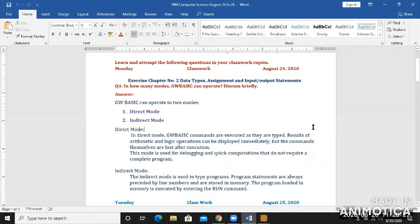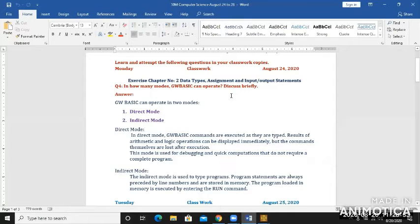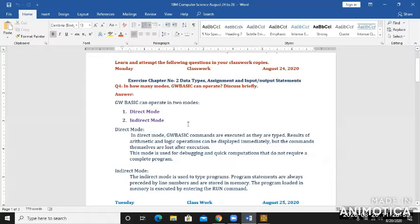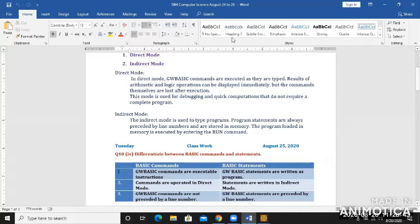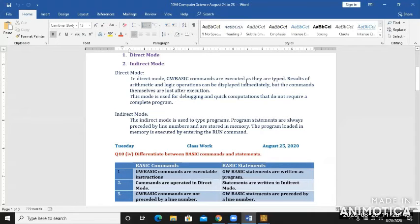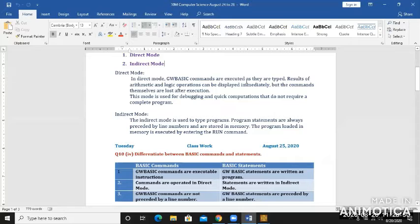For Monday the 24th, your given question is from exercise chapter 2, question number 4: In how many modes GW-BASIC can operate, discuss briefly. I have written here direct mode and indirect mode. GW-BASIC commands are executed - remember that commands are without line number.